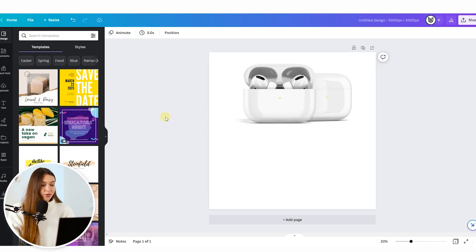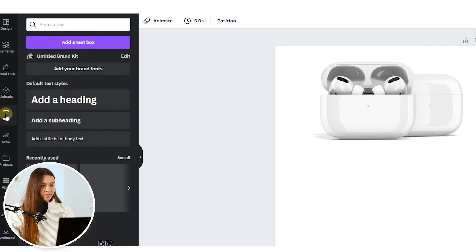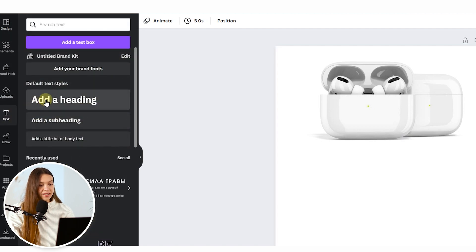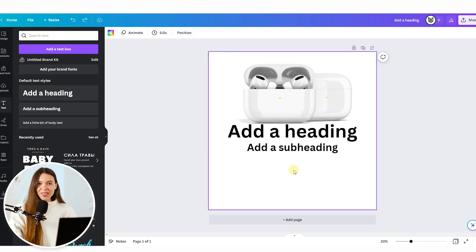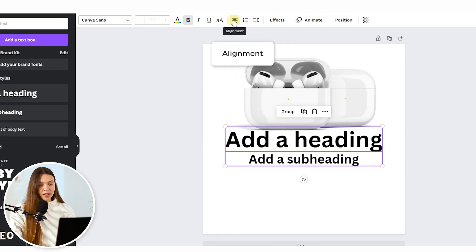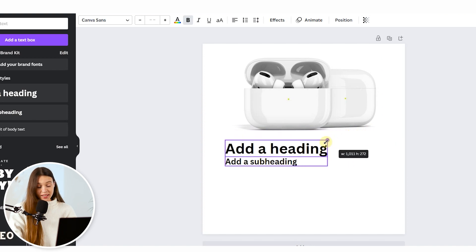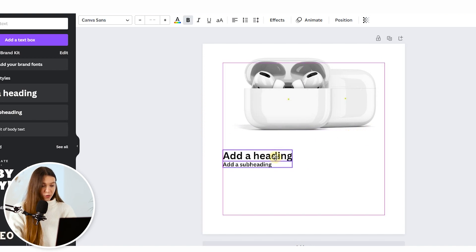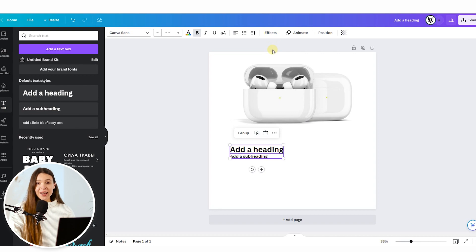Our first step will be placing text on the image. It will be used as bullet points that tell potential buyers about all the benefits and features of the product. From the left menu bar, choose the Text section and click Add a Heading and a Subheading. Now let's align the text from one side — select both texts, click the alignment icon on the top menu bar, and drag by the border to make the text a bit smaller and fit it perfectly on our image. Now we've created a text holder for one bullet point.